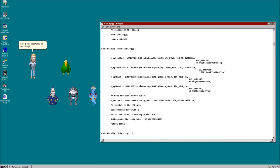On our Microsoft Agent webpage, you will be used as the default example character. You will just simply speak what the user says in the text box. Nothing else. That doesn't sound too bad. Yep. Interested? Sure. You're hired.